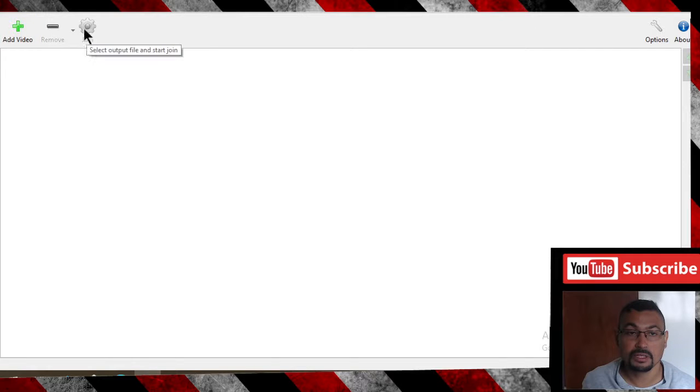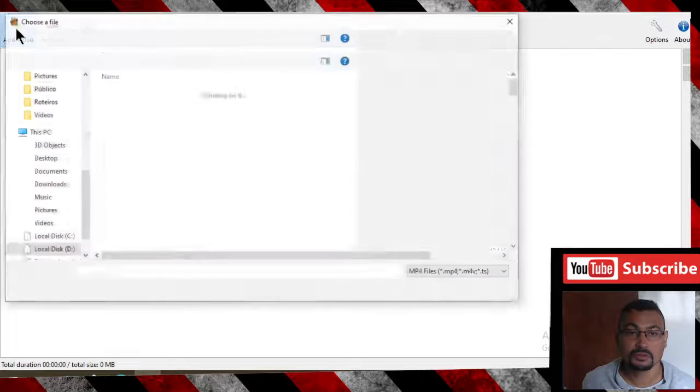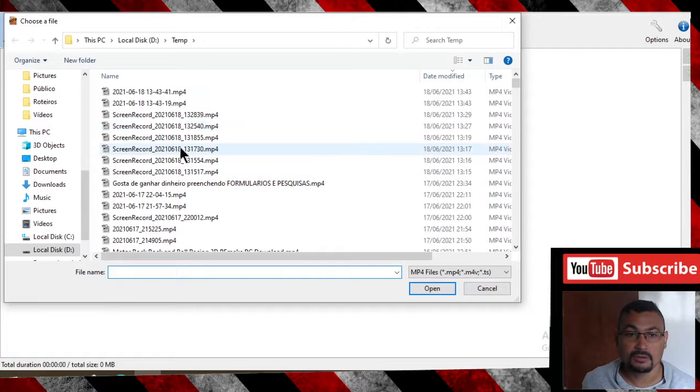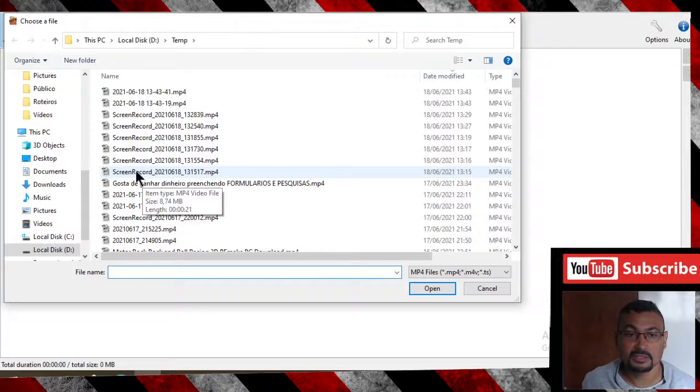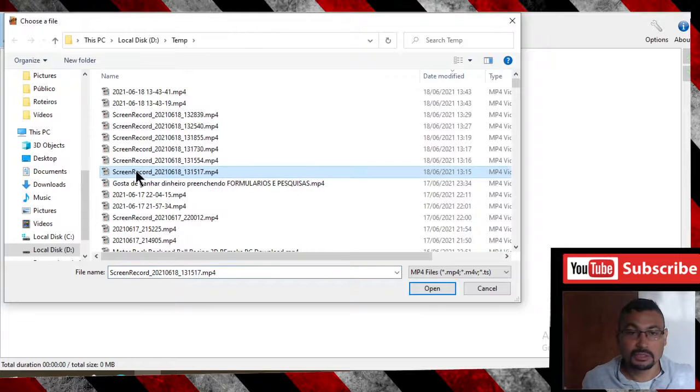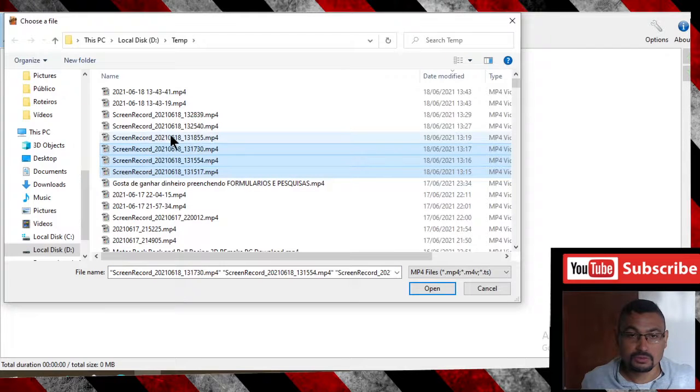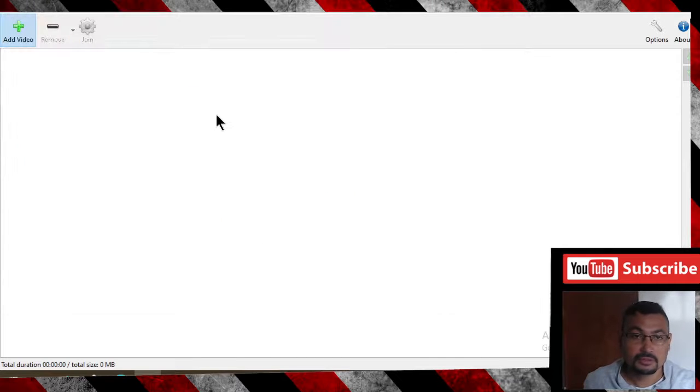Let's add some videos. Here we have some videos. Let's add them to the software. You can put several videos at once. Let's go, open.